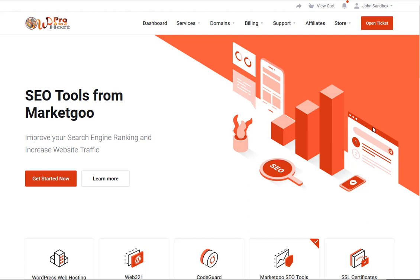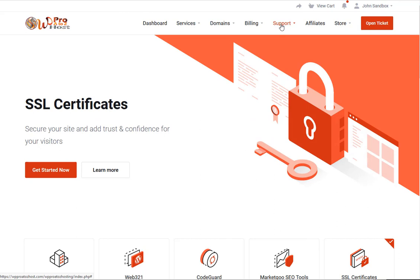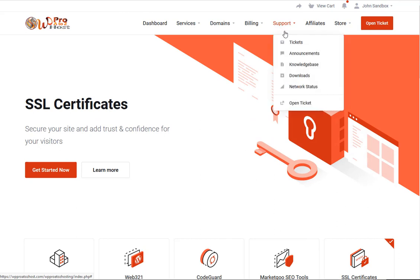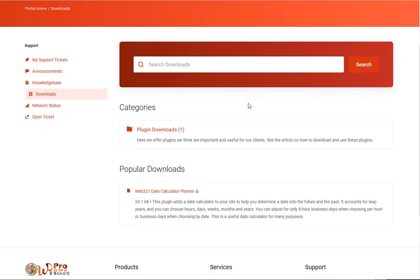So first off, we're looking at downloads. Right now we have a download available for people and more is on the way coming. So to get to the downloads, just go up to the support window up at the top, go to downloads, click on the downloads and it'll show you what downloads are available.